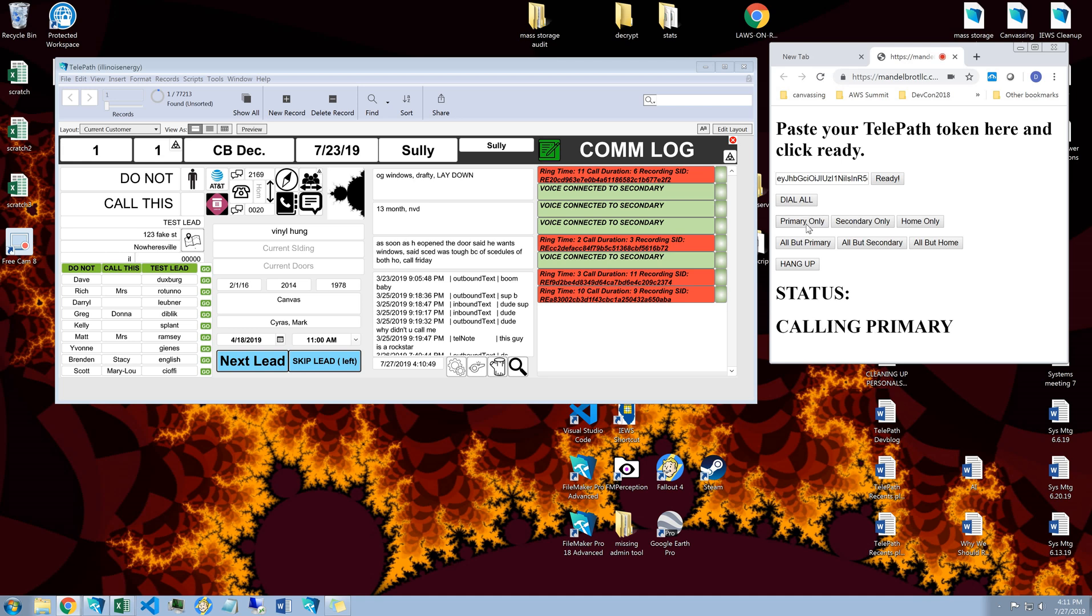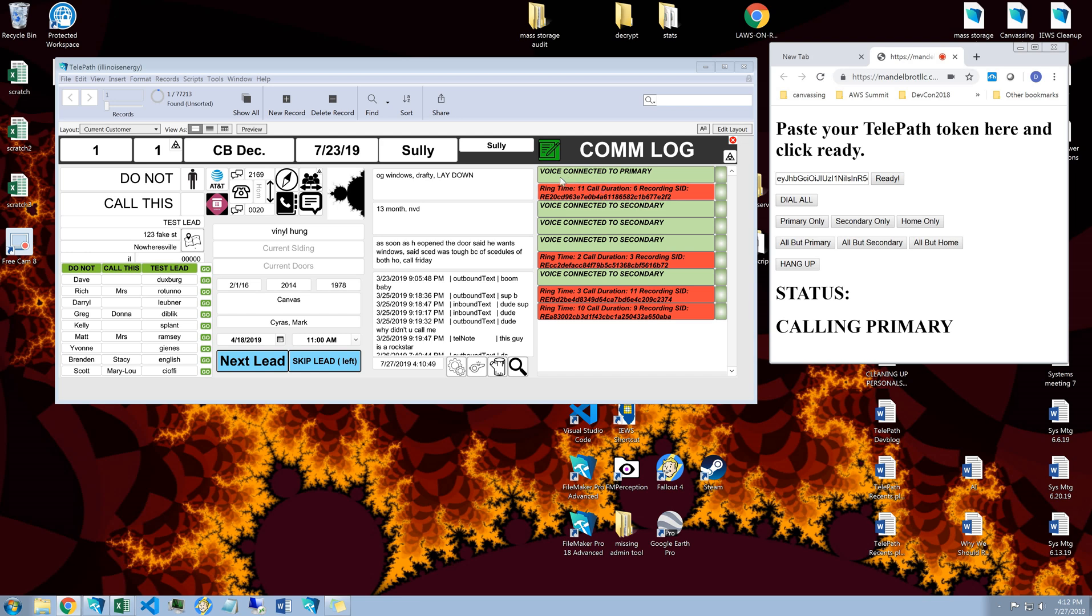I'm going to click just dial the primary only. So you'll see that's only my cell phone. When I answer, it says voice connected to primary.